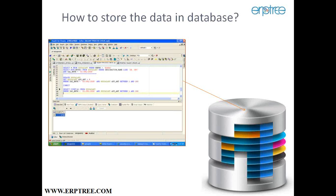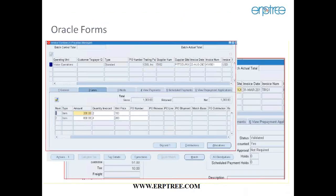To store data into a database, we use the language called SQL. By using SQL we can store data, view data, make changes, delete or modify anything - any operations you can perform on the data in the database using SQL, with the help of front-end tools. It would be very challenging for anyone writing commands to store data every time.